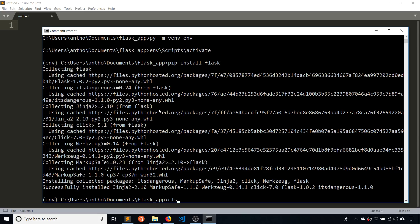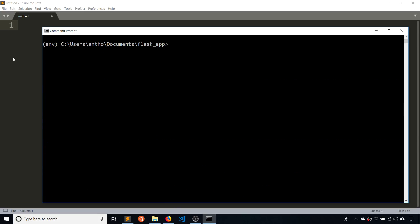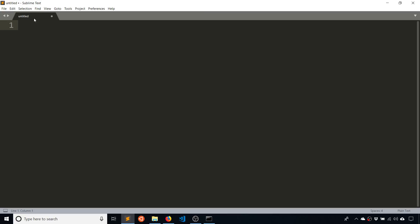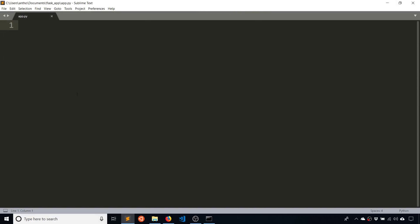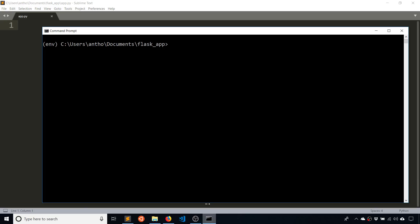So I'm going to type CLS again to clear that out. And then I'm going to create a file in my Flask app directory. And I'm just going to name it app.py. So this is going to be my Flask app. And because this is my main app file, I'm going to set an environment variable on my command prompt.